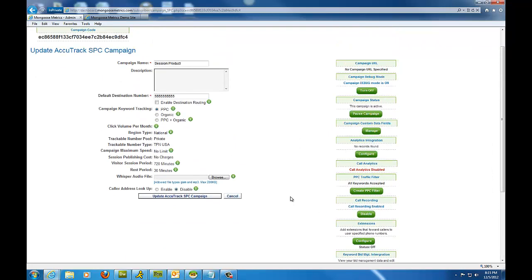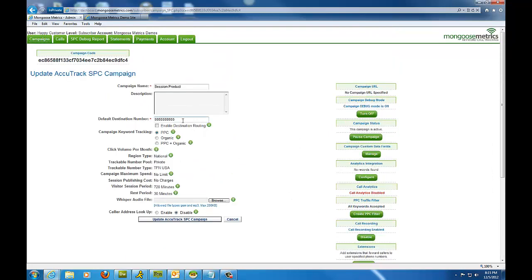So as soon as calls conclude, we'll see that coming in. And the default destination number. This is where the pool of numbers that we assigned to the campaign must ring to. So we're going to put in the main number here at Mongoose Metrics for this example.